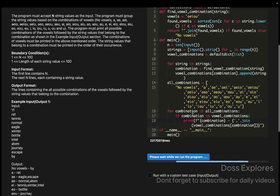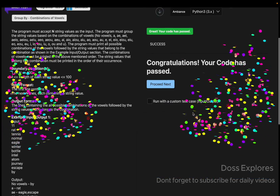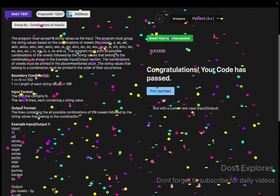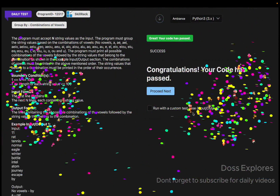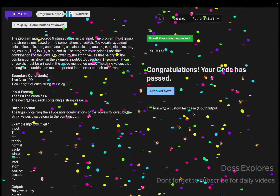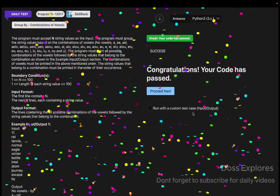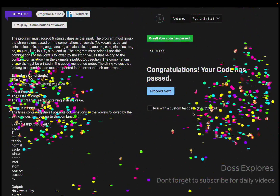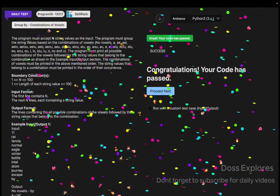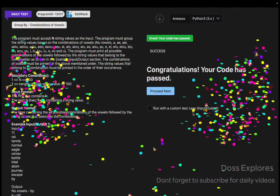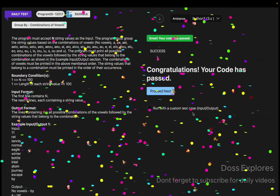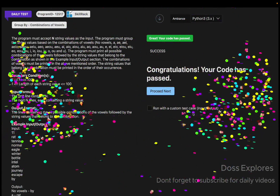My code has been successfully passed after trying six times. Please do like, share, and subscribe for my hard work, and I will see you in the next video. Thank you.